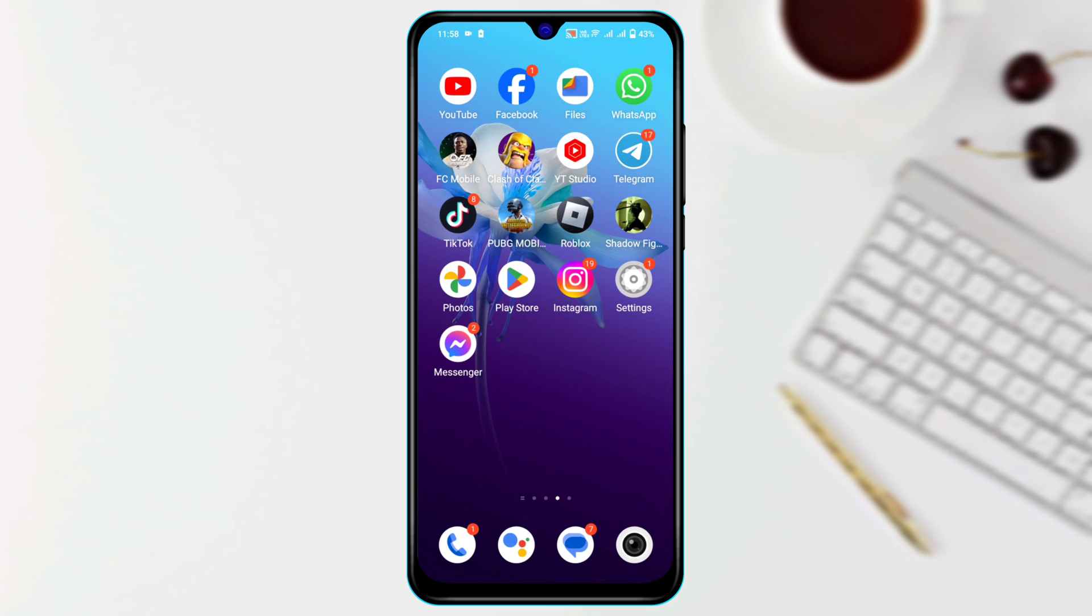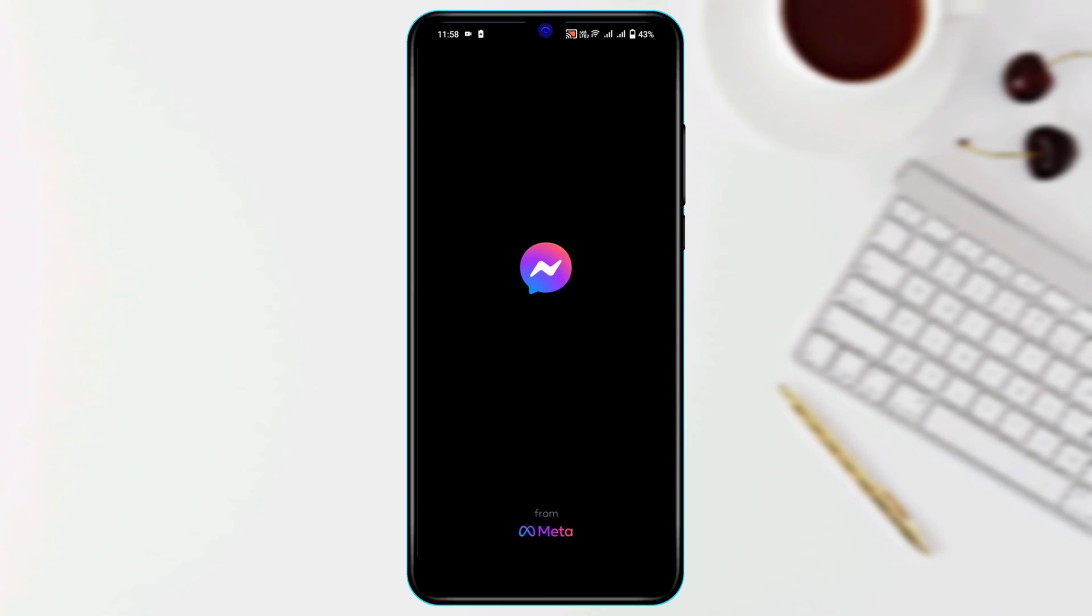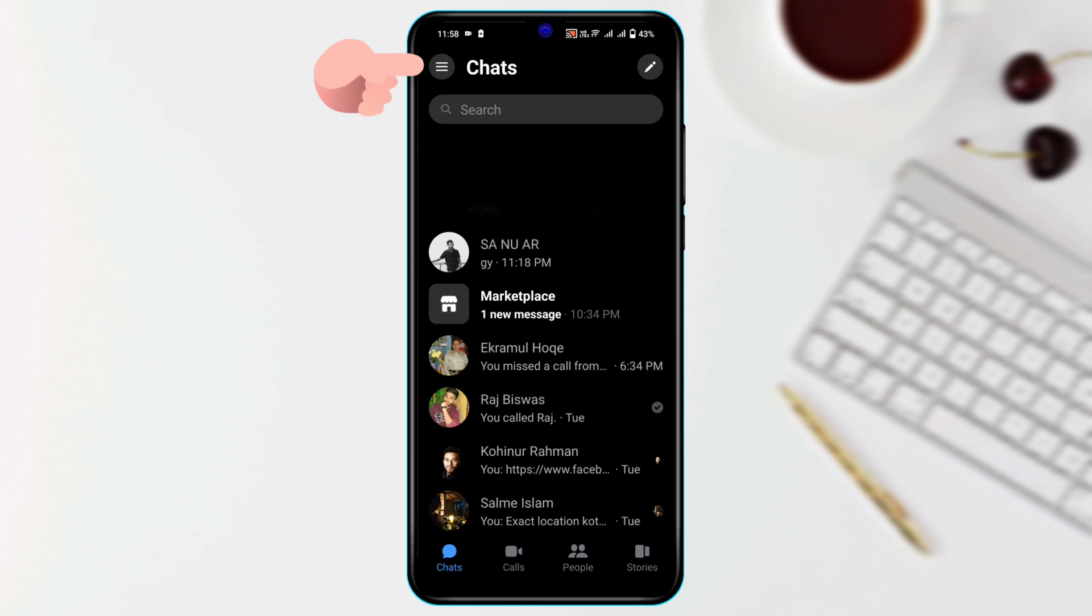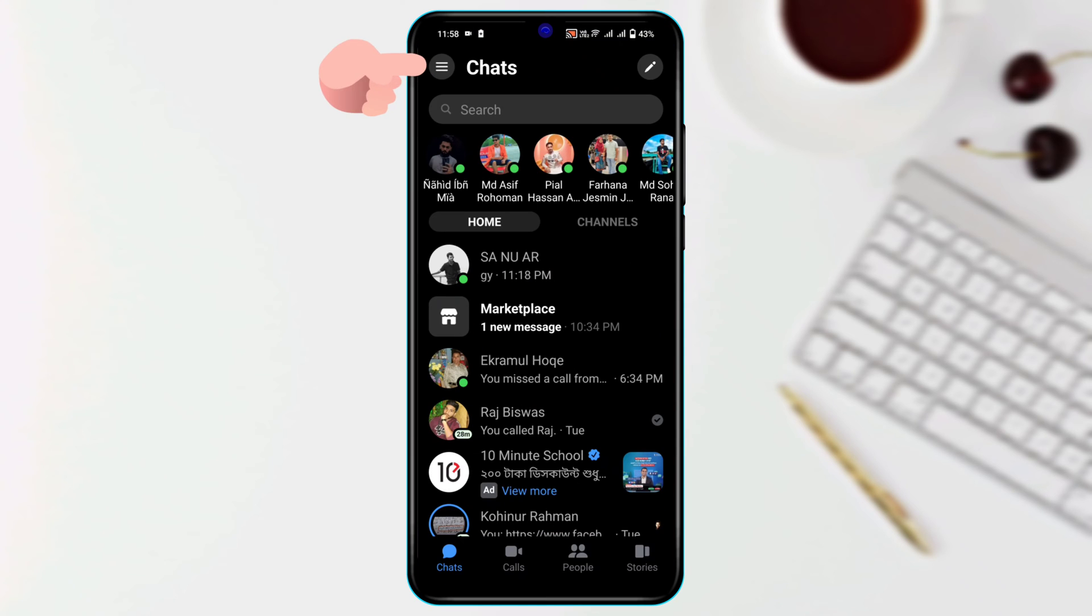And after that make sure that your Messenger is up to date. And after checking up the settings, the first thing that you gotta do, you need to check your Messenger settings. Go ahead and open up your Messenger, tap on this three dot line at the top left corner.